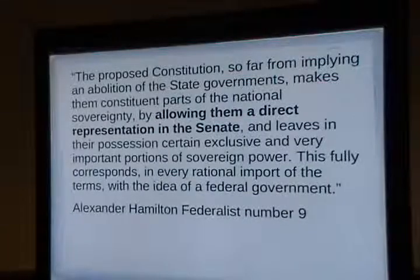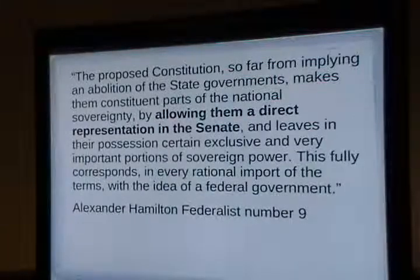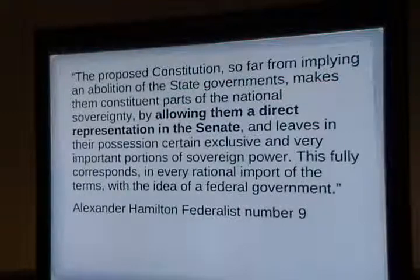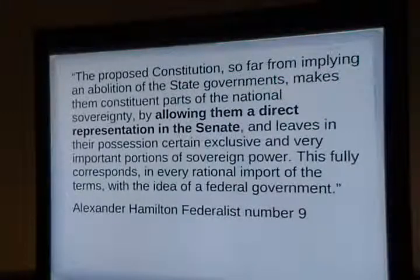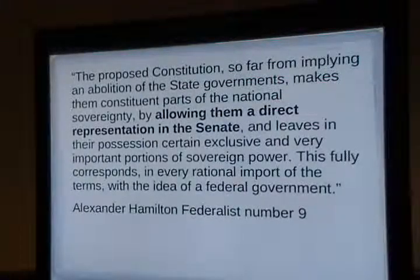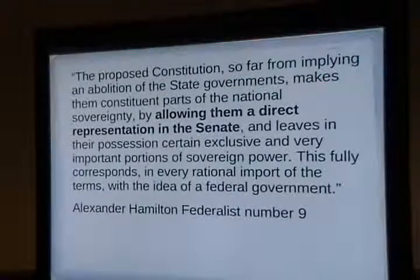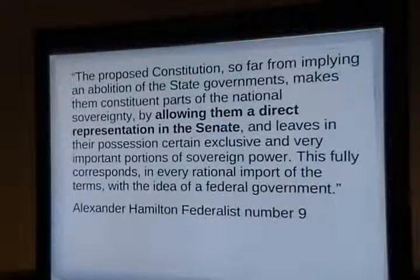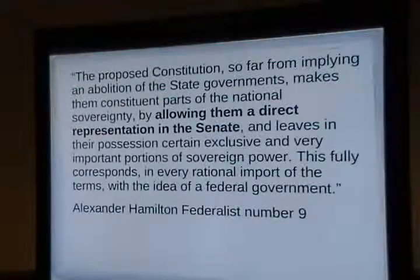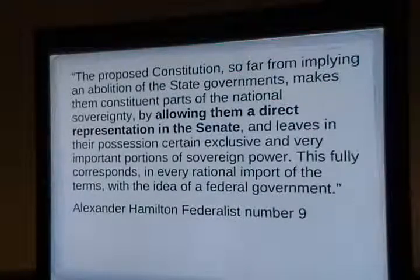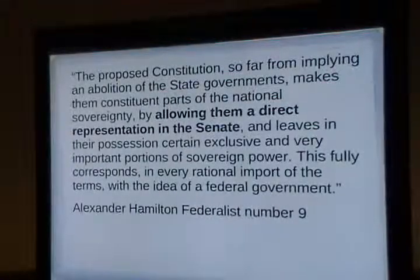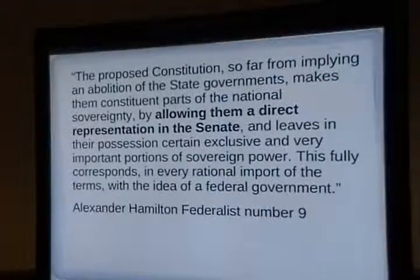My proposal — releasing it publicly for the first time — is a half-repeal of the 17th Amendment: make 50 senators appointed by their state legislatures and 50 by direct election. That's a compromise. It's a little bipartisan — looking across the aisle. That's my plan.